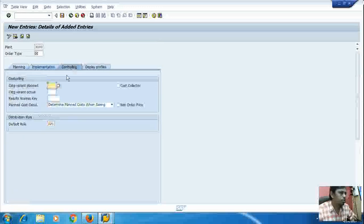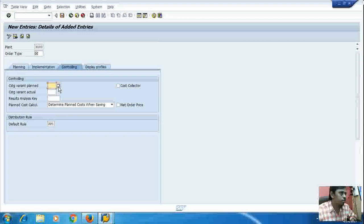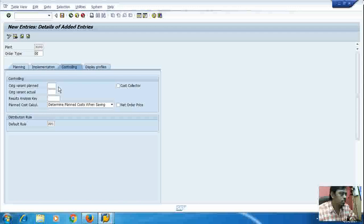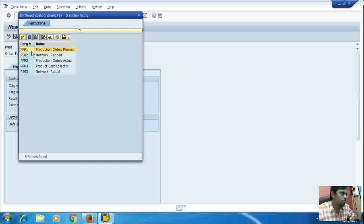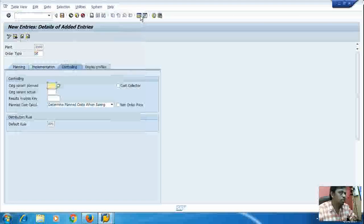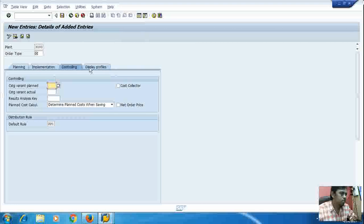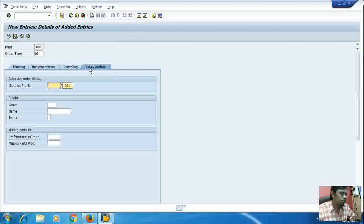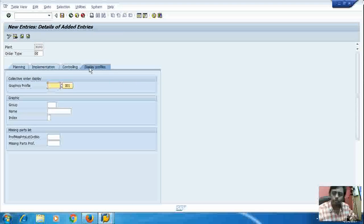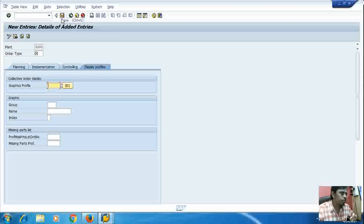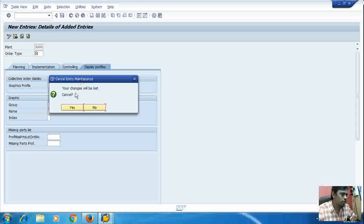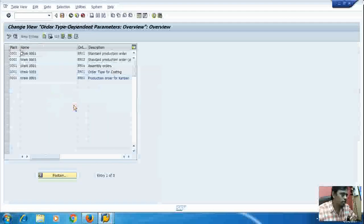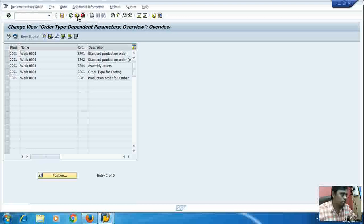Then in controlling, I will have to select a valid control variant. I will have to first of all create a valid control. This we will learn later. This is just for description. And then I will save the data.